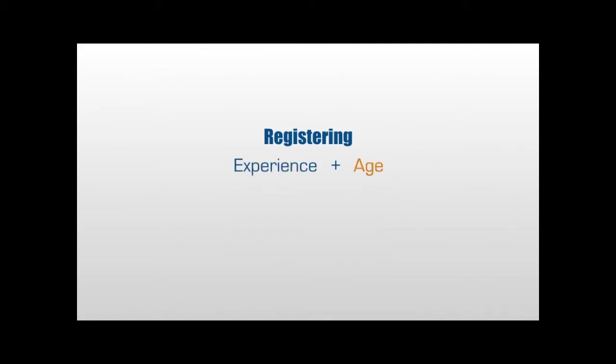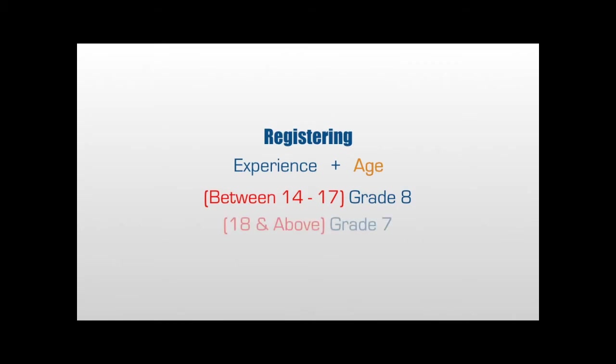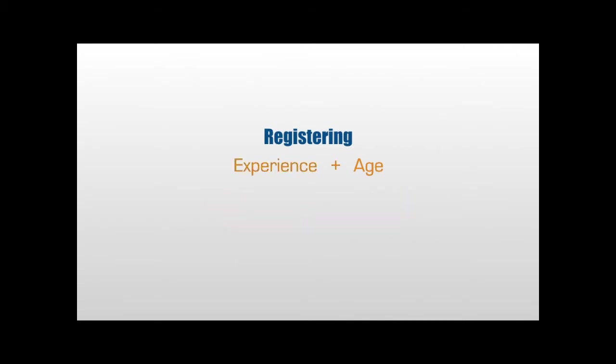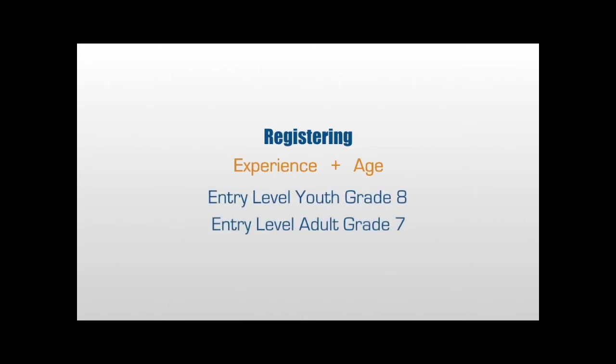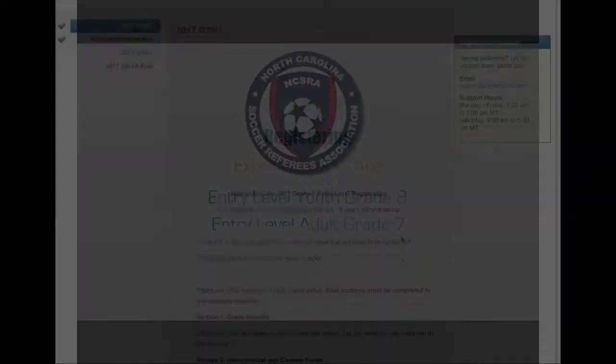Your age determines which referee grade level you will choose. If you are between the ages of 14 and 17 years old, you would be considered a Grade 8 Youth Referee. If you are 18 years old and older, you would be considered a Grade 7 Adult Referee. Based on these options, you will need to begin by clicking either the Grade 8 Entry Level Youth Referee Registration or the Grade 7 Entry Level Adult Referee Registration.